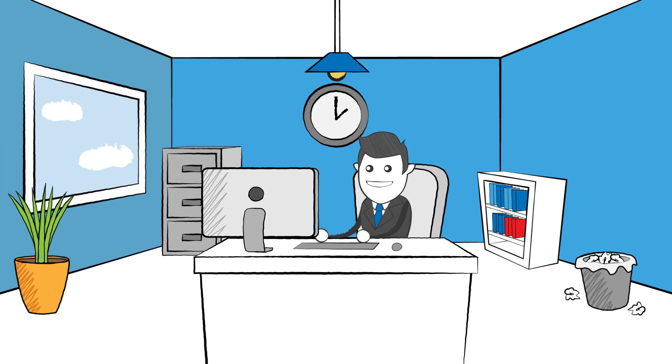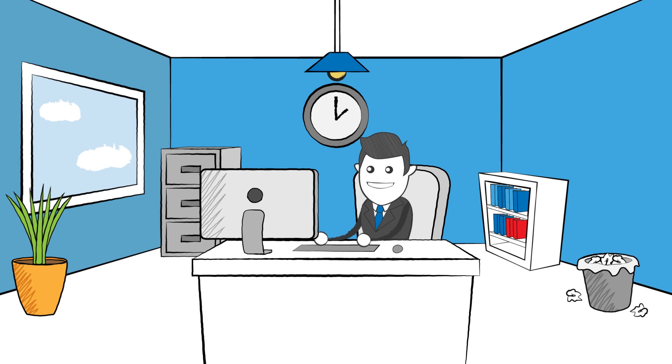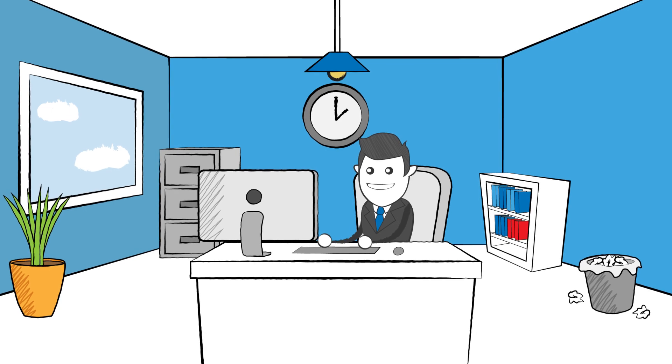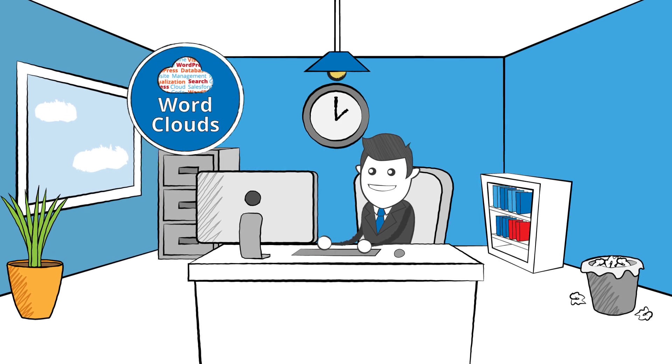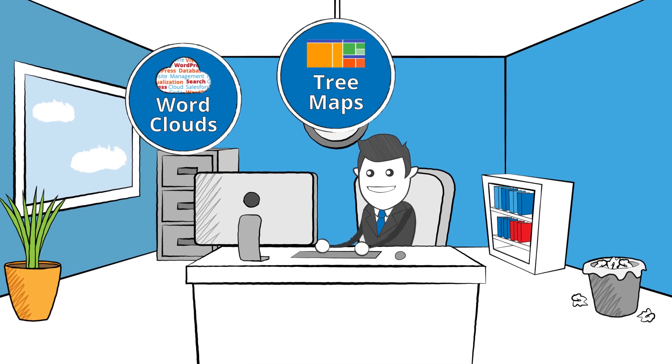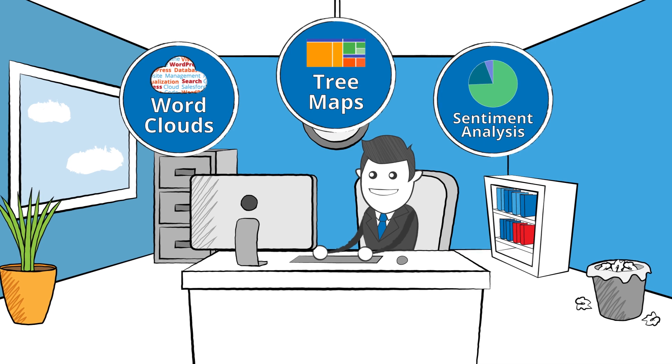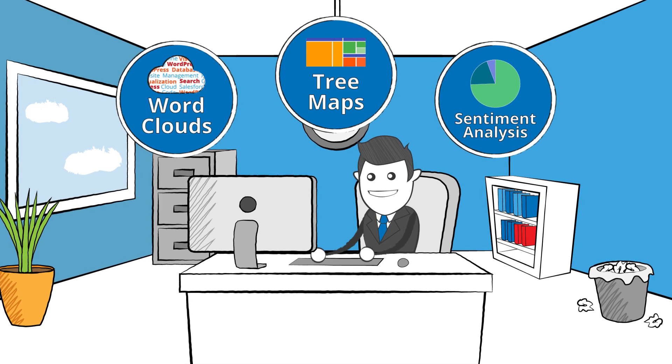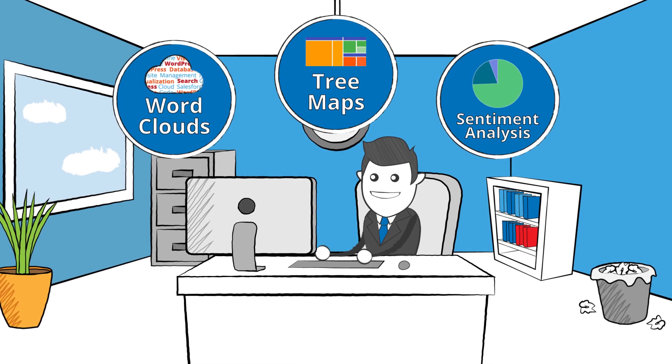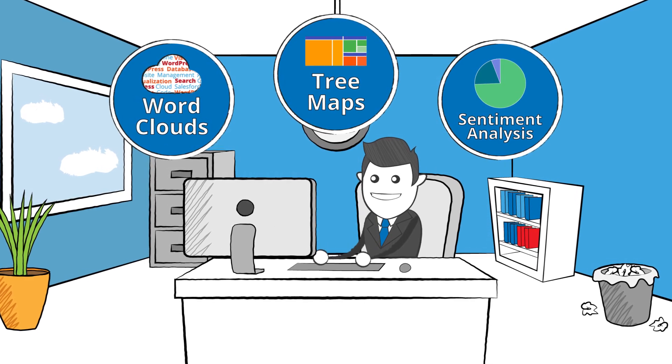Feedback is automatically processed in real-time and easily accessible advanced visualization tools let you quickly identify patterns and trends based on responses.